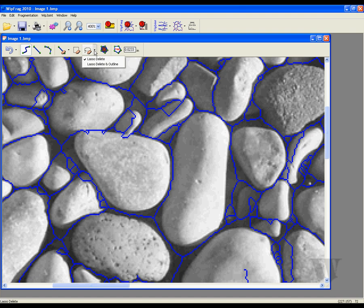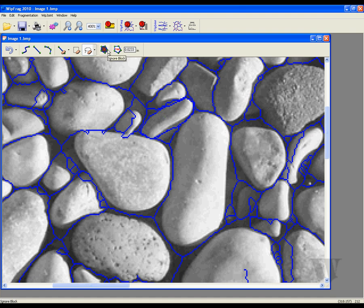Let's try out the new lasso delete and outline function available to our users. To eliminate any unwanted surface nets, simply outline the particle using this feature and it will generate a new closed net. There is also a Marcus Finds mode and an Ignore Block mode available. Once you are done editing, click on the sieve button to get your results.